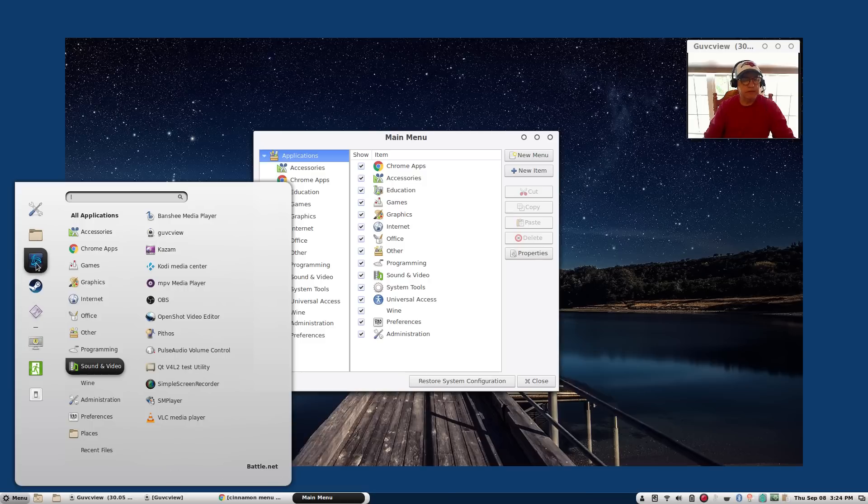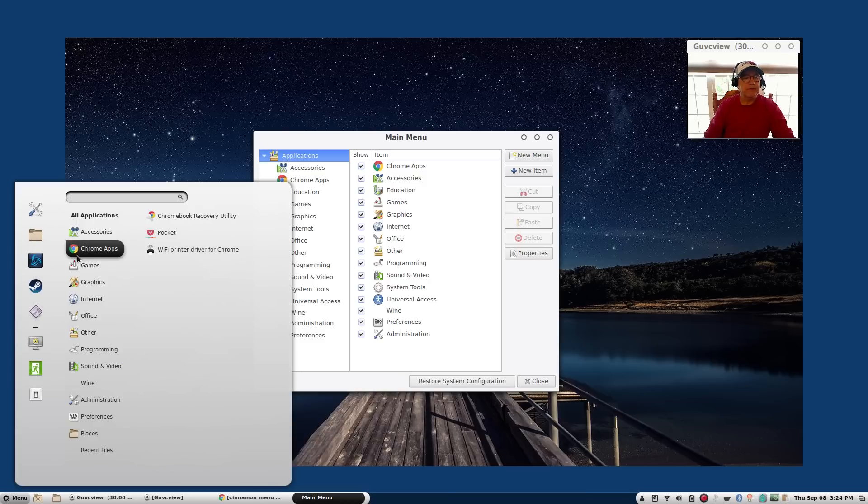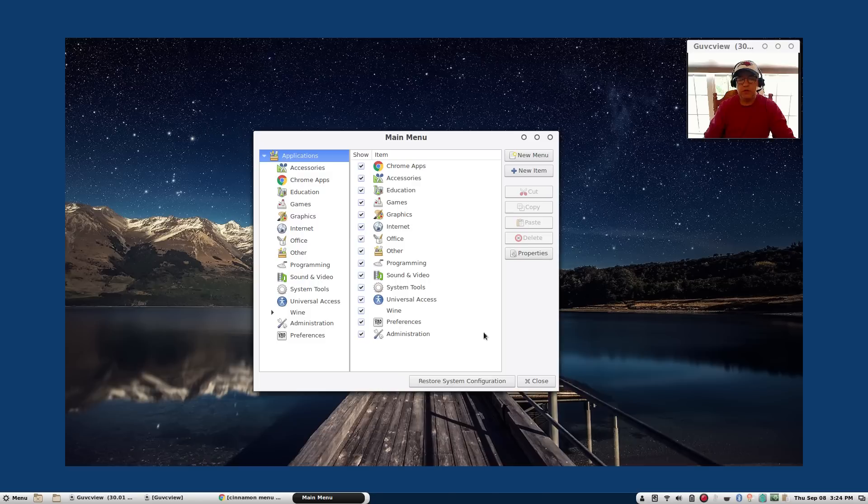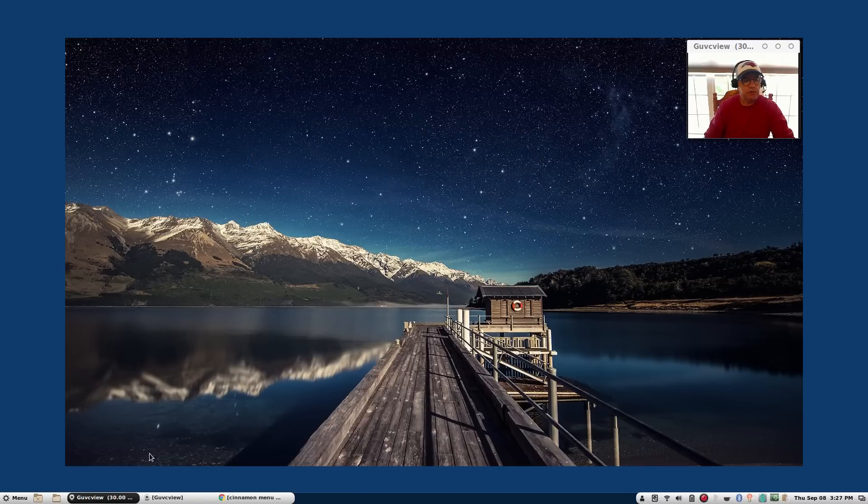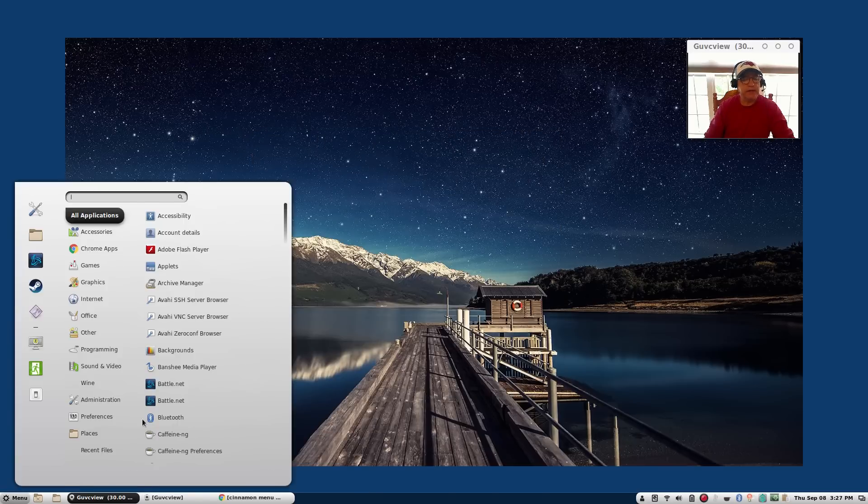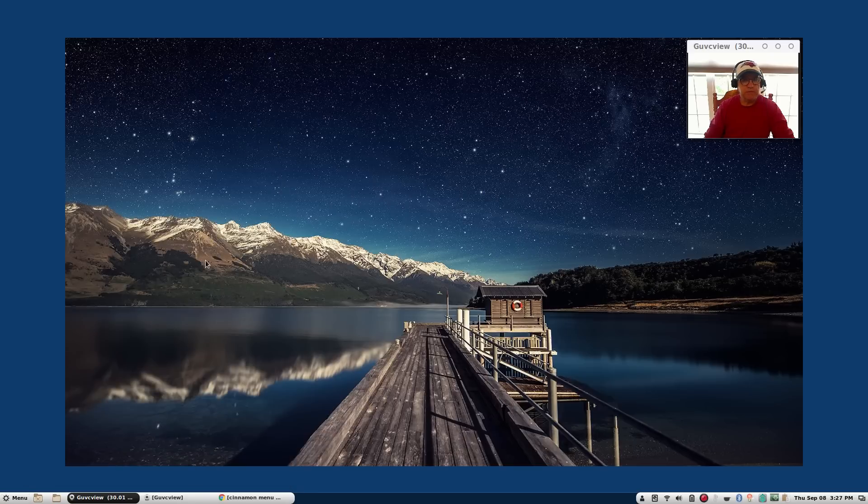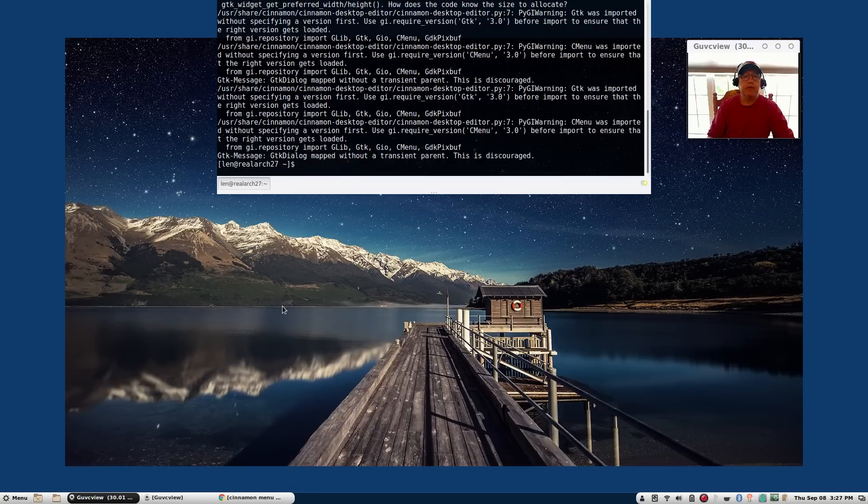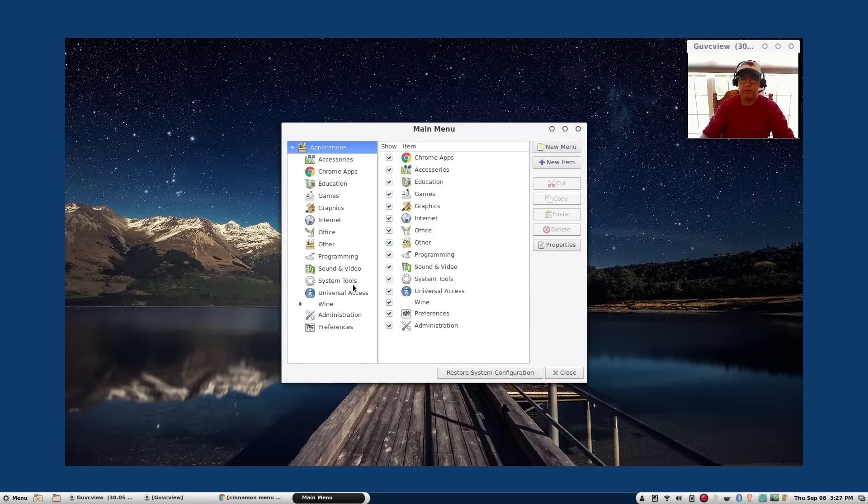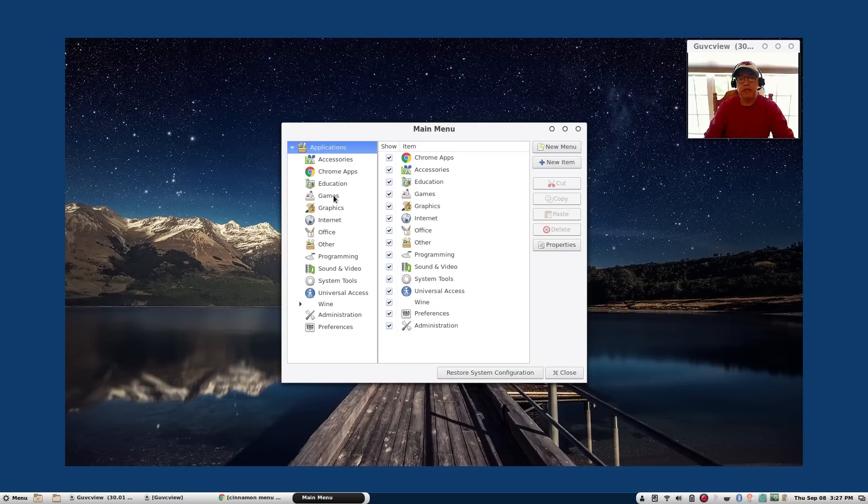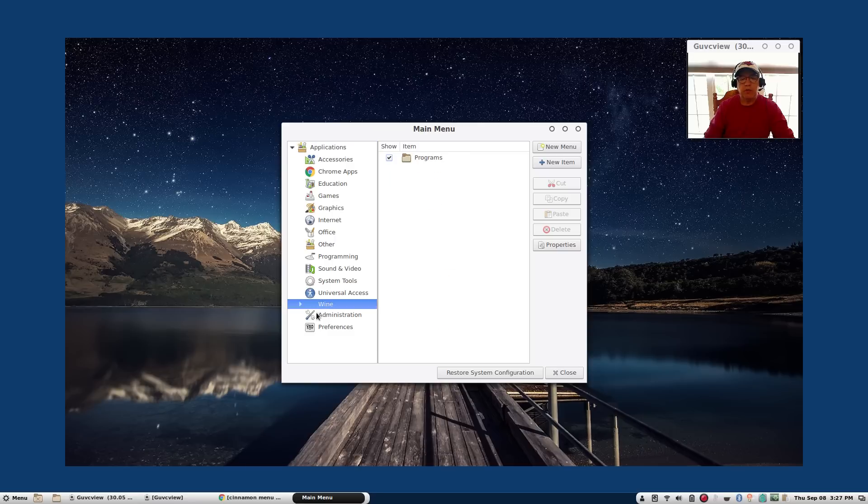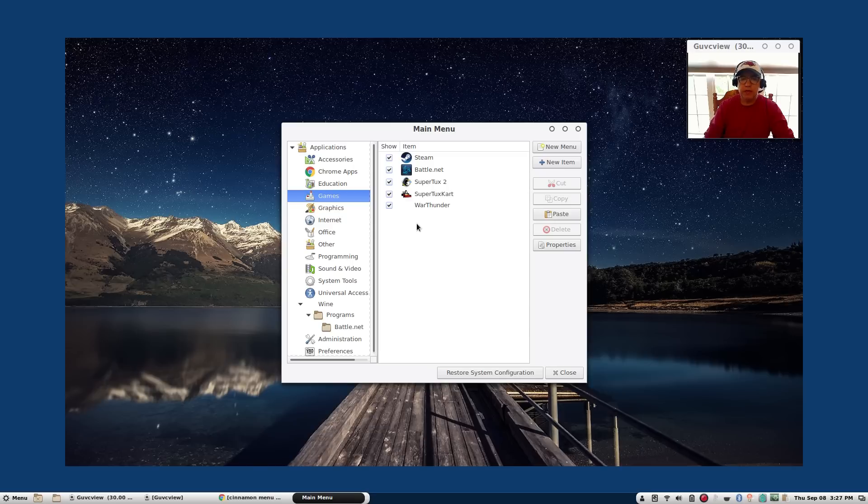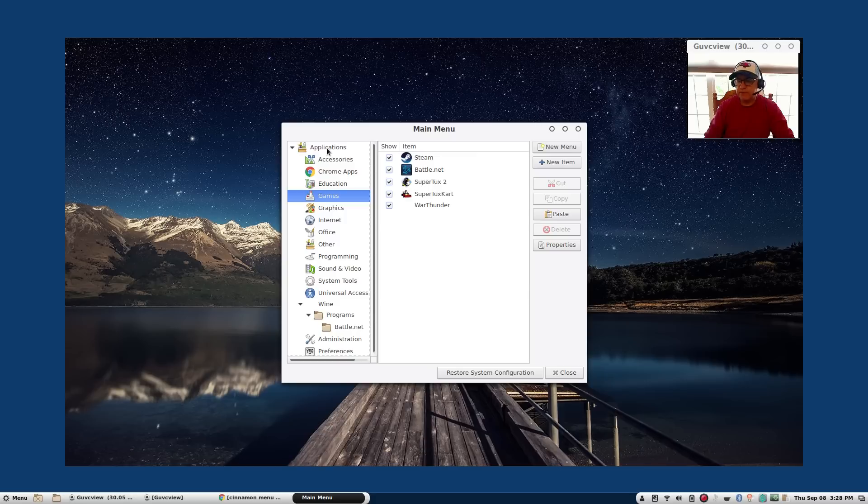This is the favorites bar. I added War Thunder, Steam, and Battle.net. However in the game section I also added War Thunder, Steam, and Battle.net and I did that through this menu configuration utility. When I wanted to add Battle.net to the games category, I went to Wine programs Battle.net, highlighted it, clicked copy, went to games and clicked paste. So that makes it very easy to adjust the menu configuration.